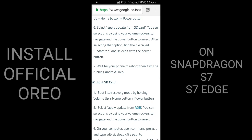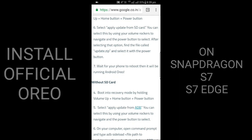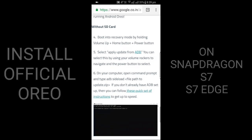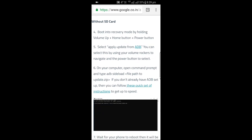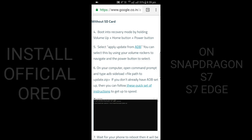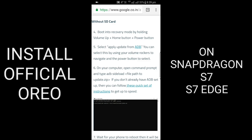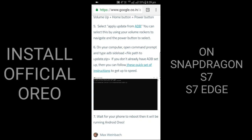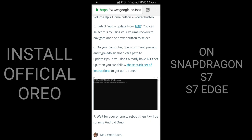If you don't have an SD card, boot into recovery mode by holding Volume Up plus Home Button plus Power Button. Select Apply Update from ADB. You can select this by using the volume rockers to navigate and power button to select. On your computer, open Command Prompt and type: adb sideload filepath to update.zip.